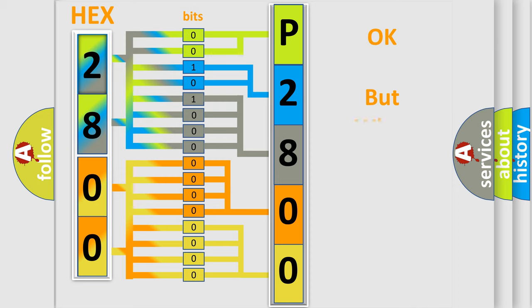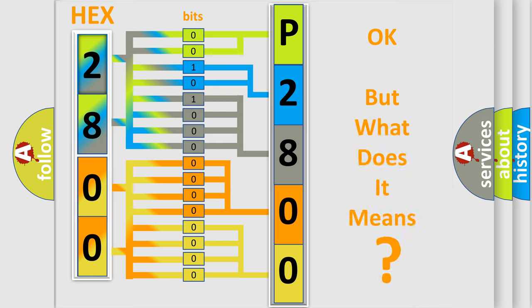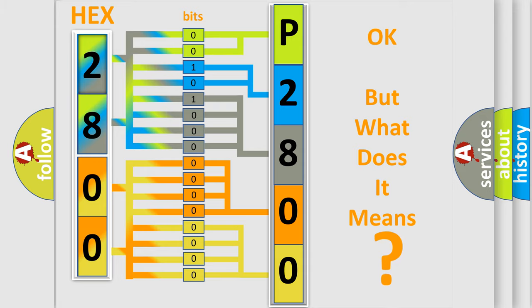The number itself does not make sense to us if we cannot assign information about it to what it actually expresses. So, what does the Diagnostic Trouble Code P2800 interpret specifically for Mercury car manufacturers?